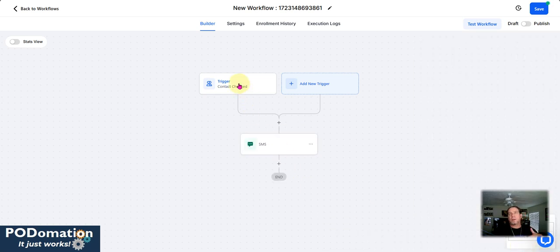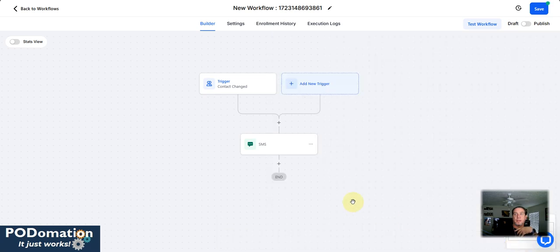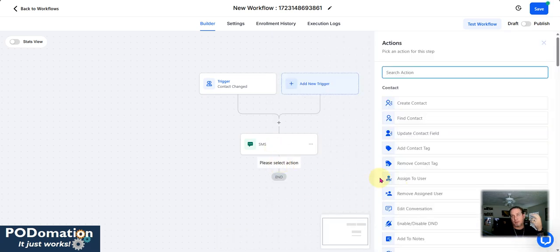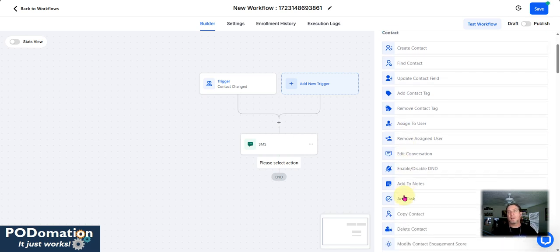So now in this situation, when that field, when the condition is added and is excellent, then it's going to fire off this SMS. Well, then now this is where you can go through and start doing all kinds of things.